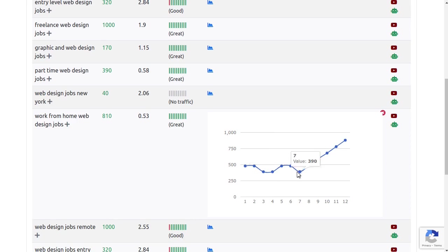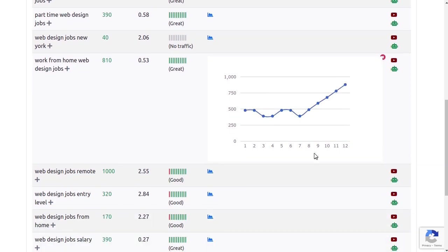The Keywords Trend is a very useful feature as it can help you get the first mover's advantage on trending keywords before everyone else.